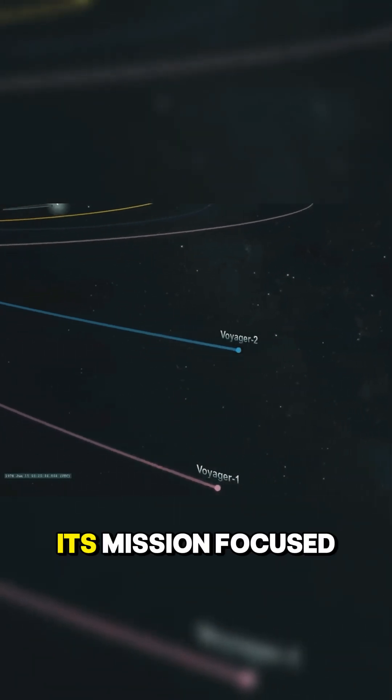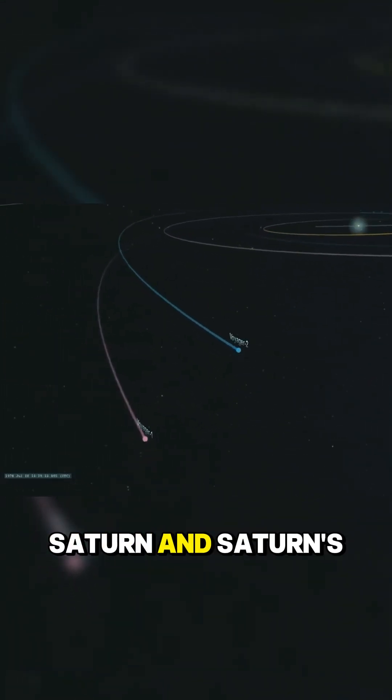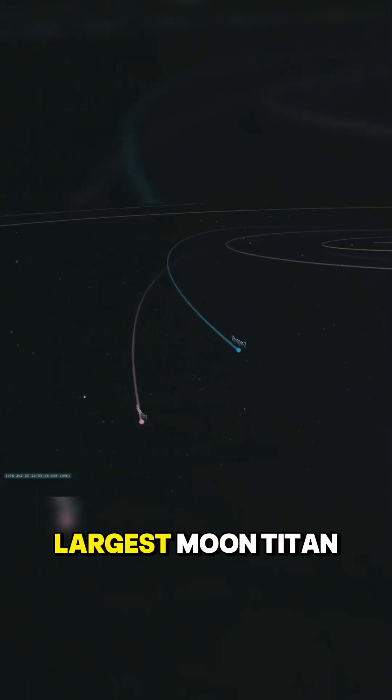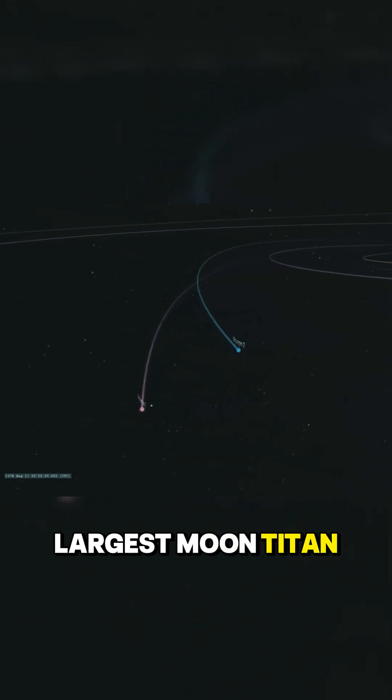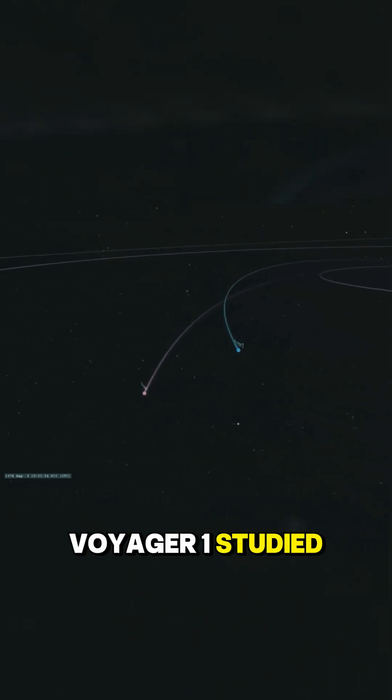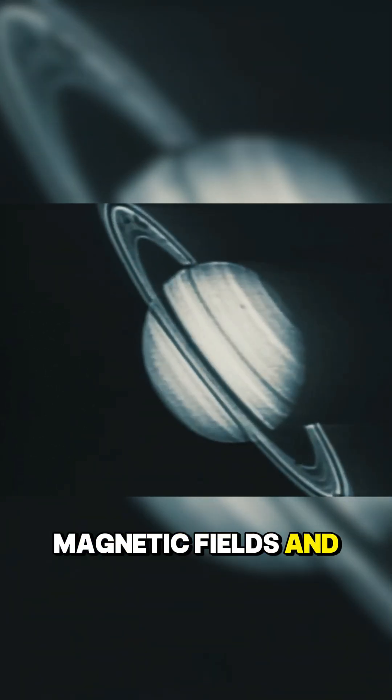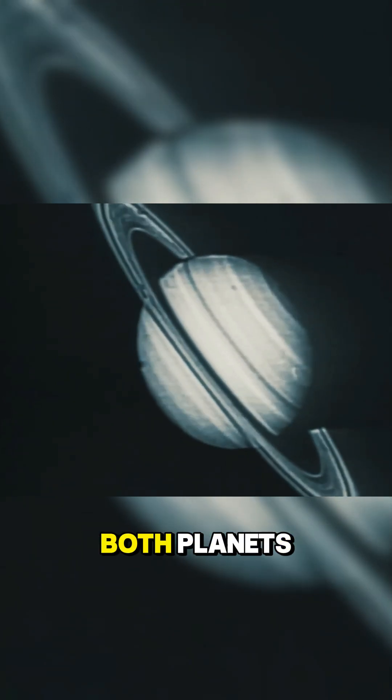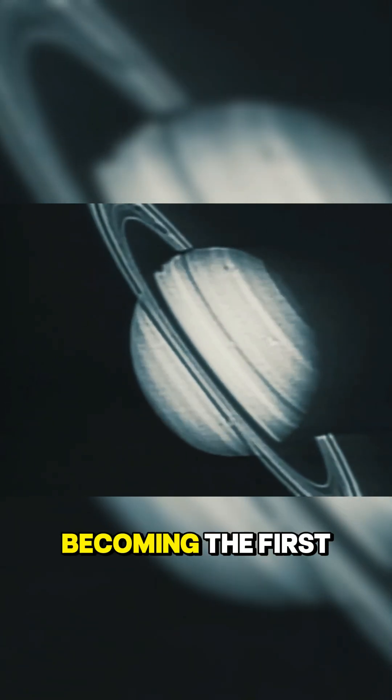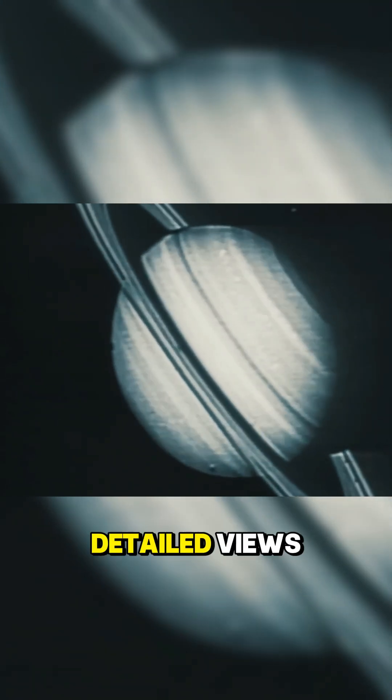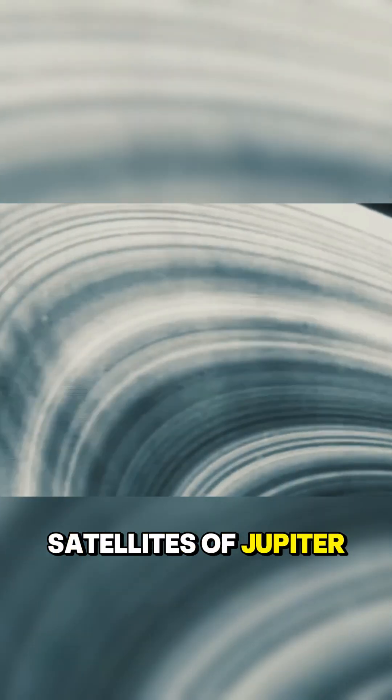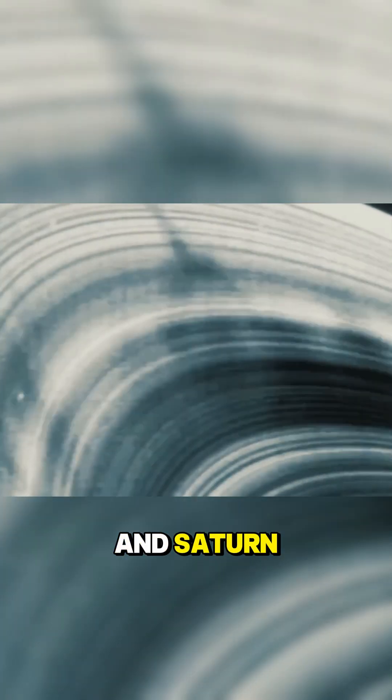Its mission focused on flying past Jupiter, Saturn, and Saturn's largest moon, Titan. Voyager 1 studied the weather, magnetic fields, and ring systems of both planets, becoming the first spacecraft to provide detailed views of the natural satellites of Jupiter and Saturn.